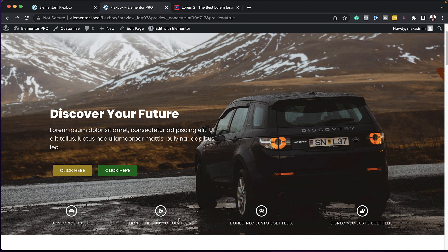After spending a bit of time playing around with the Flexbox container, I can tell you that I was really surprised that you can build complex layouts. This new way of designing websites is going to make your websites faster and you're also going to achieve more complex layouts. Let me know what you think in the comments below. Until next time, thanks for watching and I'll see you in the next one. Take care.